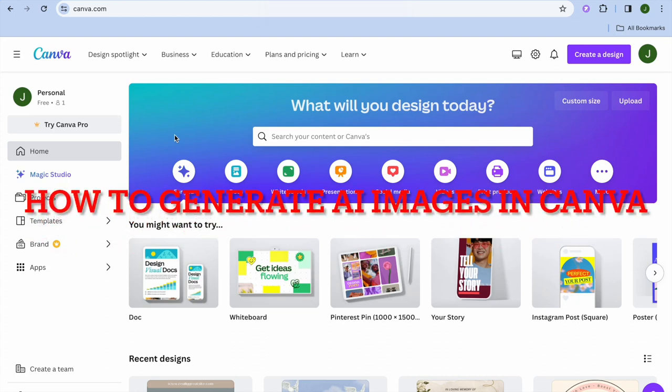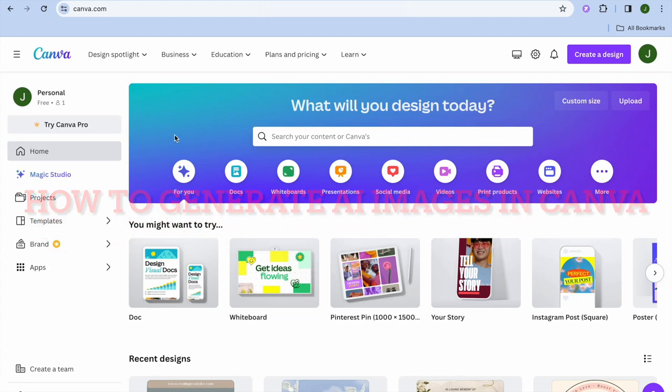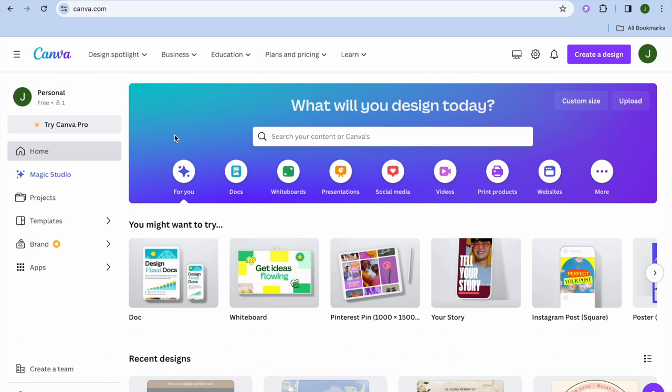Hope you're doing good. In this video, I will be showing you how to generate AI images in Canva. The first thing you want to do once on canva.com — you can do this on the free account, as that is what I'm doing right here. So you don't have to go onto the paid plan. As you can see, I'm currently on the free plan.